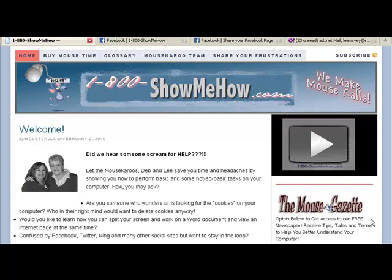There are several ways you can join a meeting depending on how you receive the meeting invitation. Just remember, joining a meeting requires no pre-registration, no software installation, and you don't have to configure anything. It's already done for you. You just need to follow the prompts.